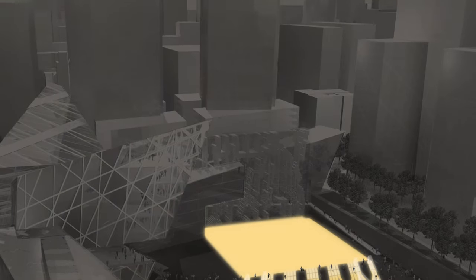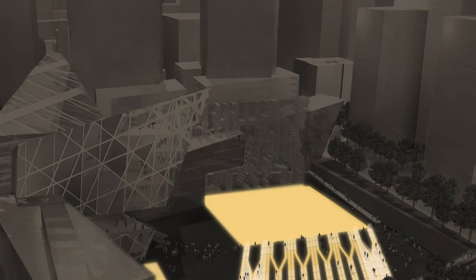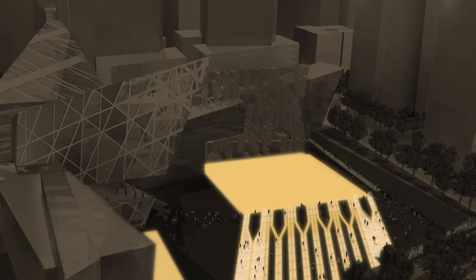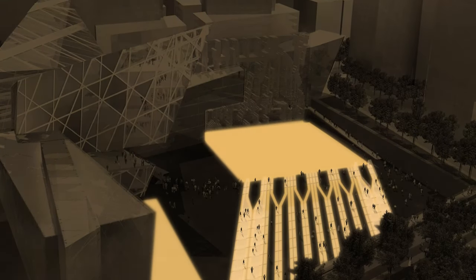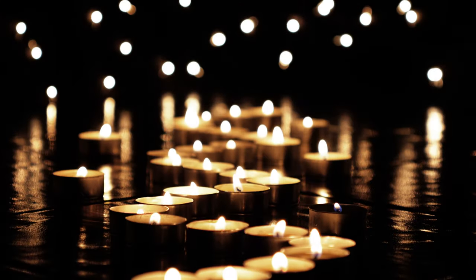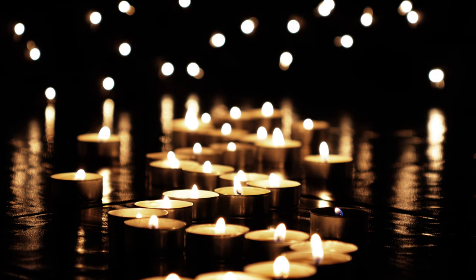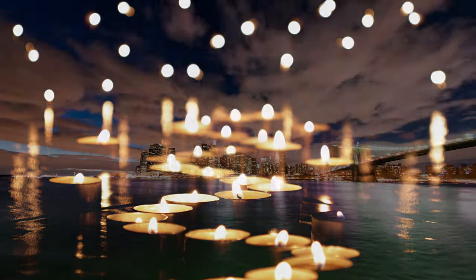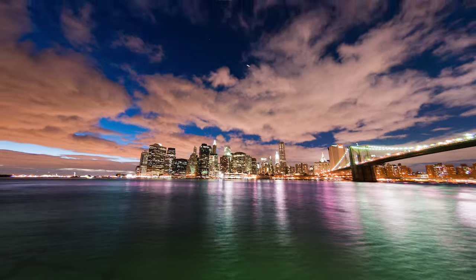A layer of water pours over the names into the pools below. The Tributaries of Water and Light transforms Ground Zero into a space promoting peaceful contemplation, remembrance, and hope for the future.